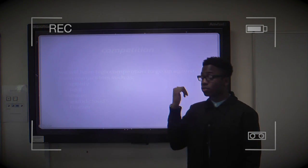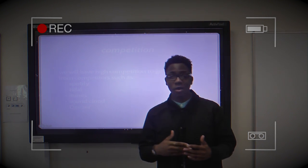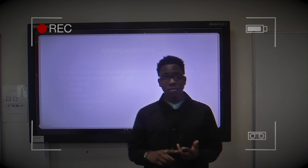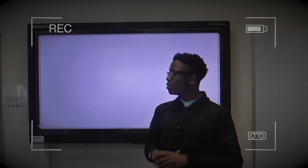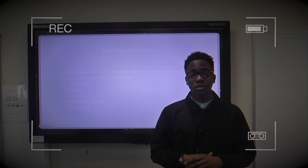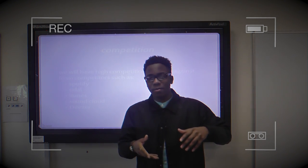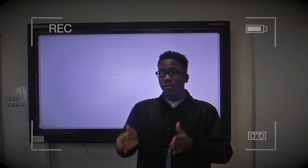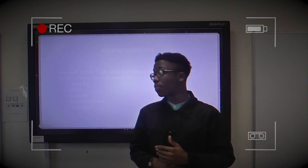You can't really see this slide properly but it is basically about competitors and competition. Our competition includes Apple, Soundcloud, Spotify, and Tidal. We are going to compare our products with theirs, look at the prices, and compare them with our audience research so that our product can be affordable and suitable for our audience.